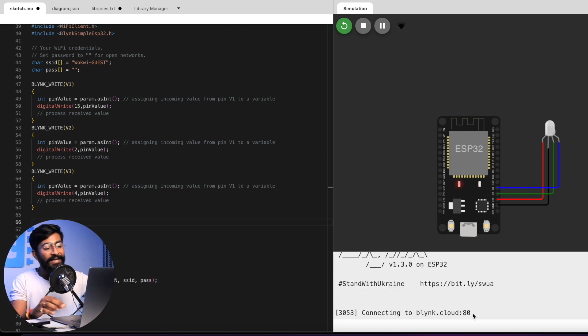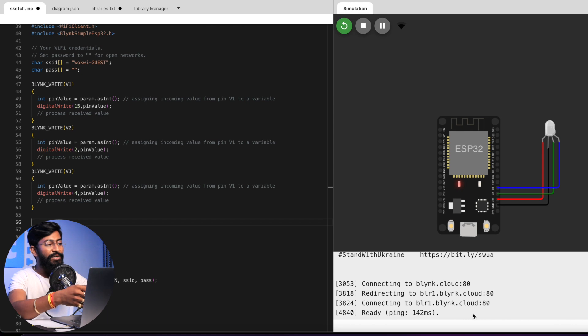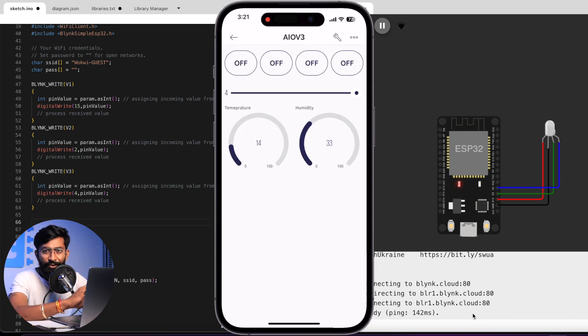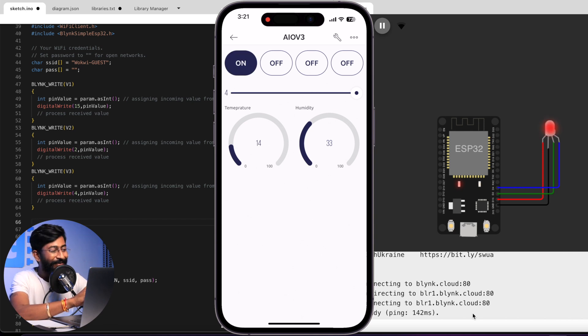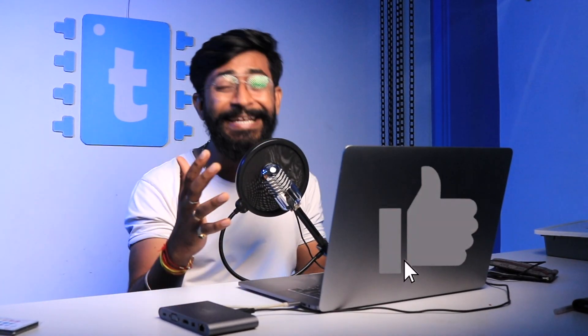The code compiles and uploads successfully. It says connecting to 'wokwi-guest,' gets connected, and connects to Blynk as well. Using my Blynk dashboard on my smartphone: clicking the first button turns the red LED on, clicking the second turns the green one on, and the third controls the blue LED. I'm controlling the RGB LED over the internet using my Blynk account — completely without any physical hardware. You can educate people about IoT projects with Blynk without requiring any hardware.